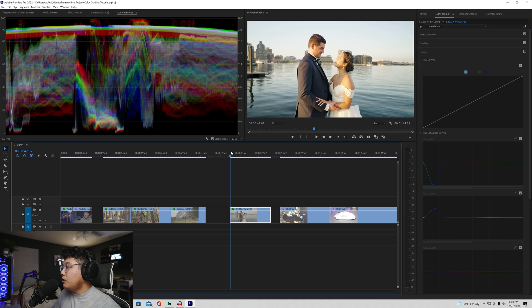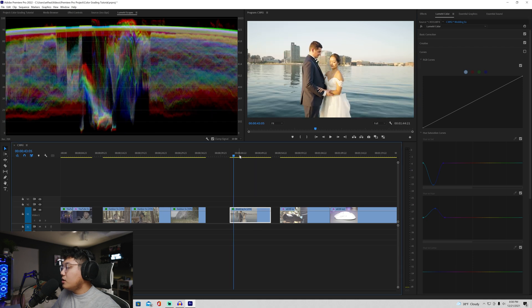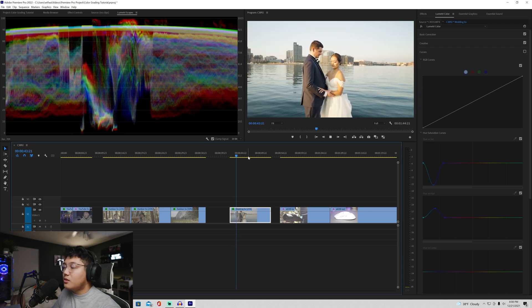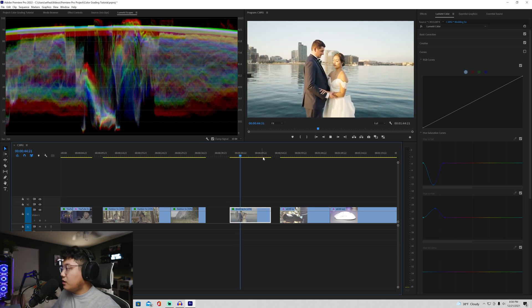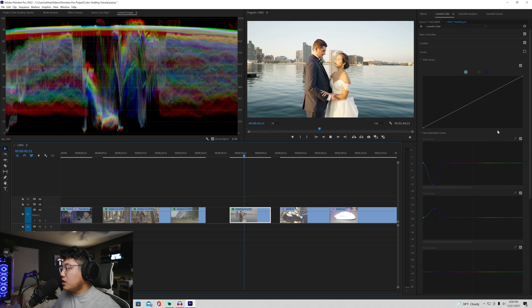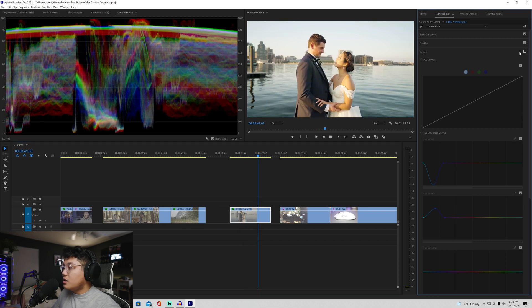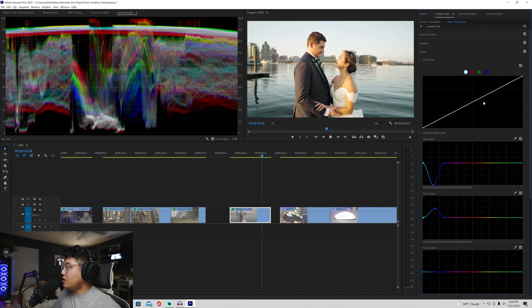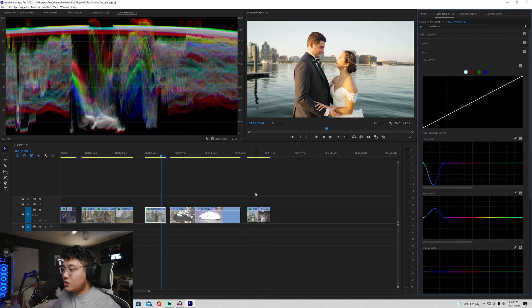And then you can change the saturation if you want. Bring that back and that's how it looks. But if you just want it like normal colors like this, I think it looks fine as well. Just again, it's based on your taste.